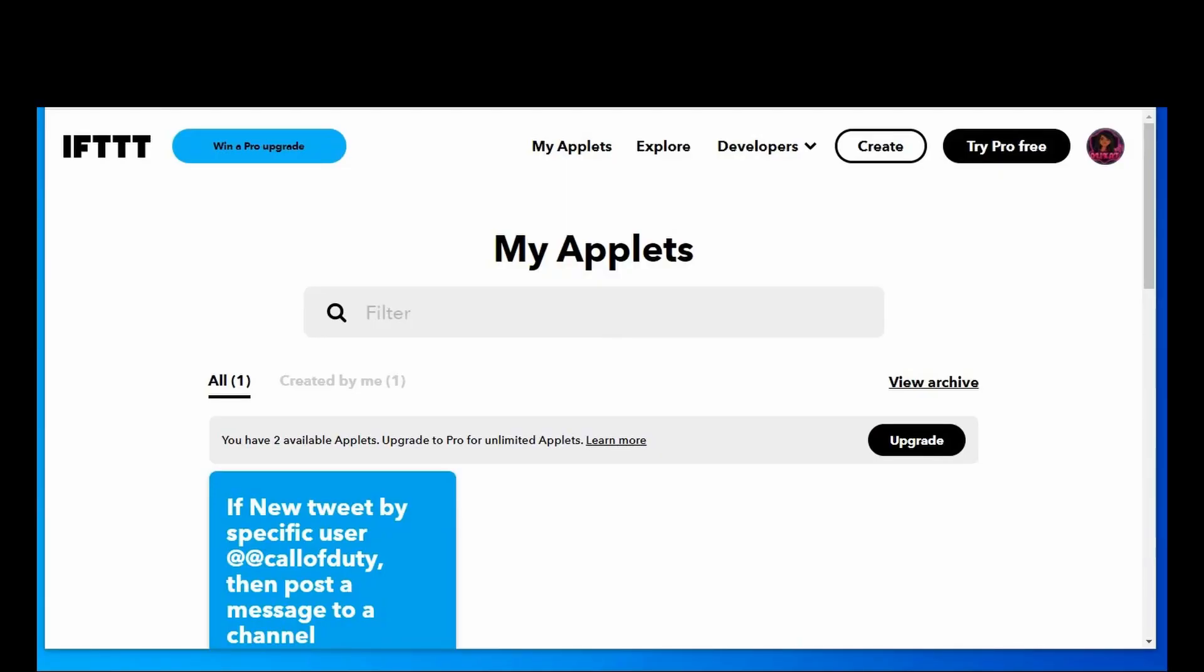Hi there, welcome to the channel. Setting up a Twitter Discord integration is super simple with IFTTT, if this then that.